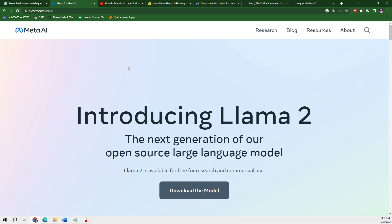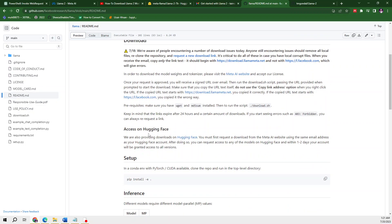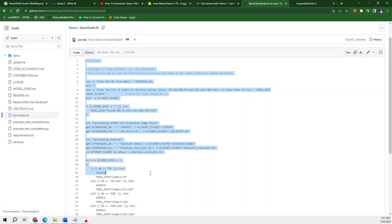Hello everyone. In this video I'm going to show you how you can download Llama 2 models on your Windows using PowerShell. If you go to the GitHub repository of the Llama 2 model, you can see in the readme file they have shown a few instructions where you need to access the download.sh file, which is written in bash. So if you don't have bash on your laptop and only have PowerShell, I'm going to show you how you can do this.